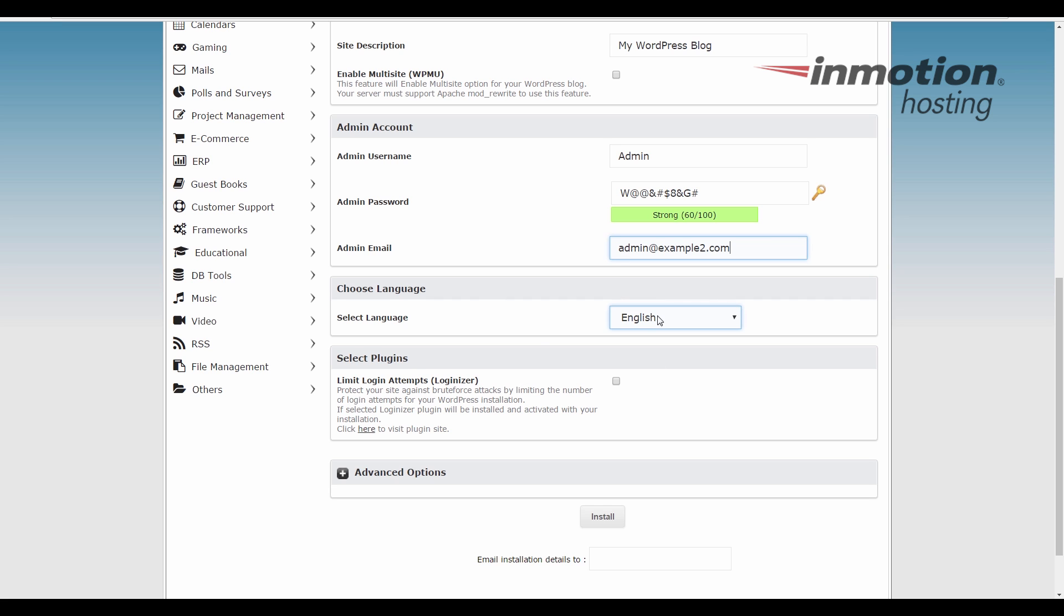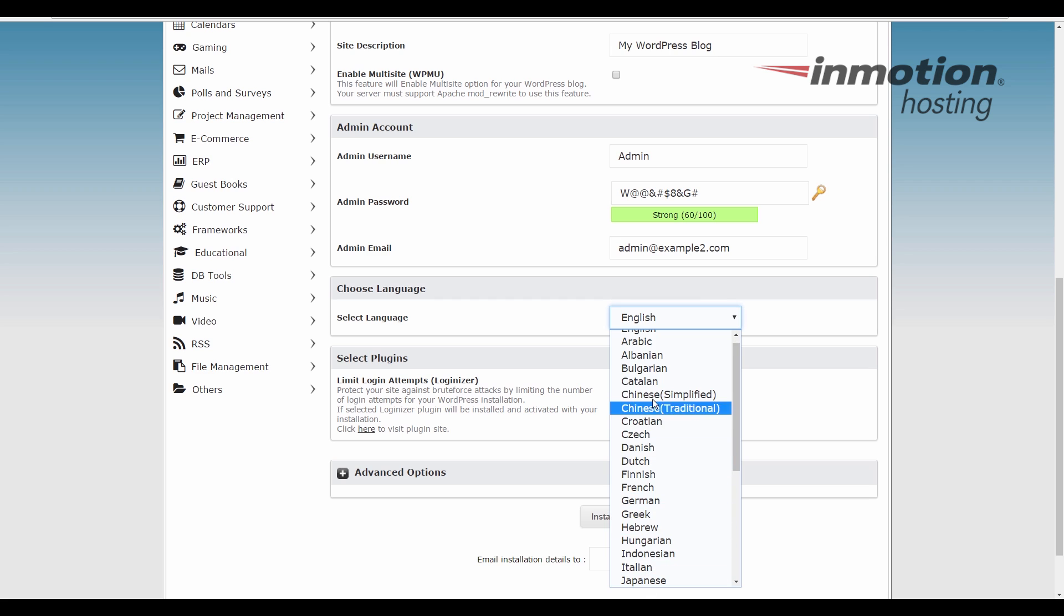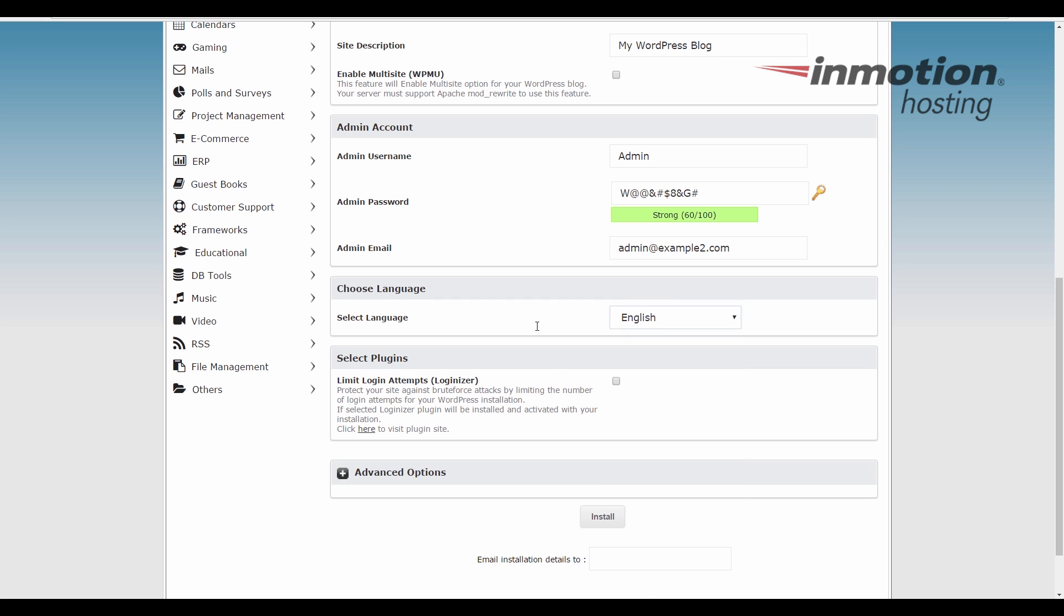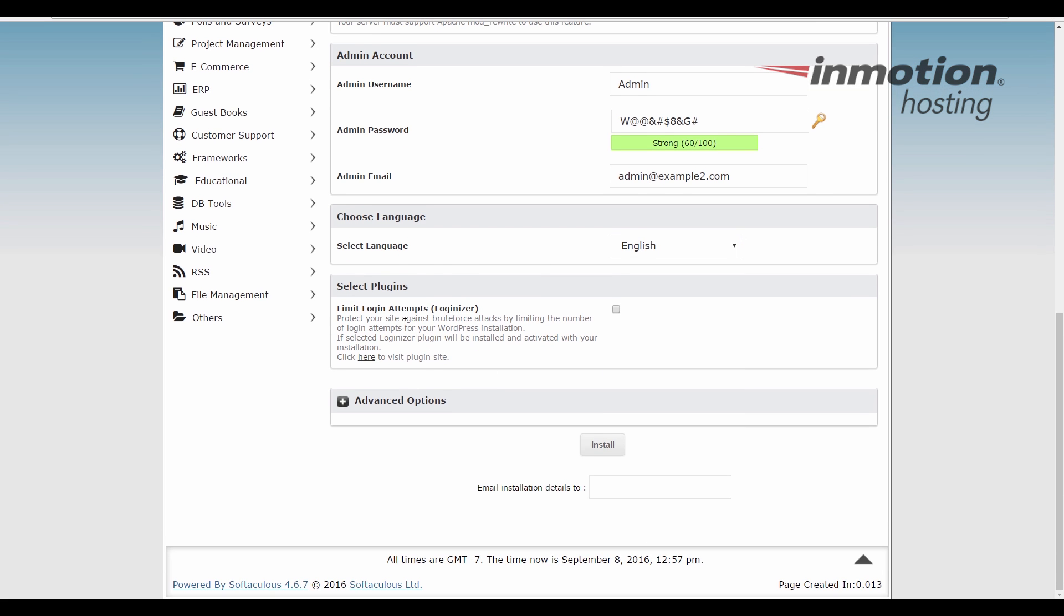In the choose language section, there's a drop down. If you want to change your language from English to another language, you can. It will default to English though. On the bottom, there's an option to install the limit login attempts plugin. If you select this check box, it will install that plugin for you, which can help reduce brute force attempts into your website.